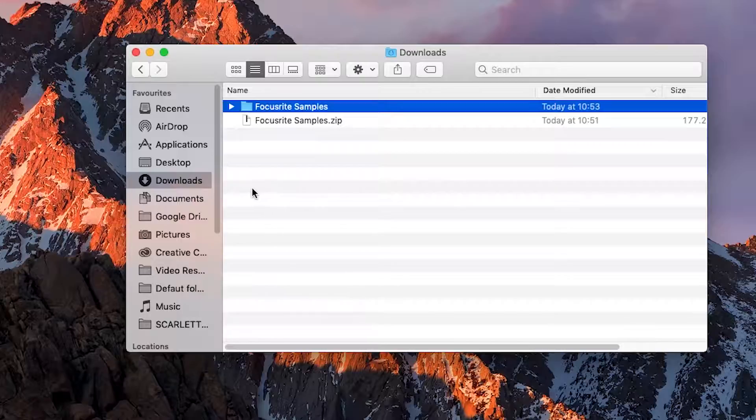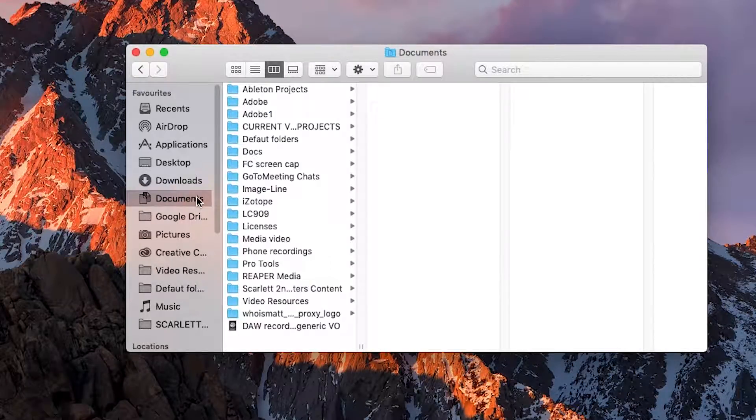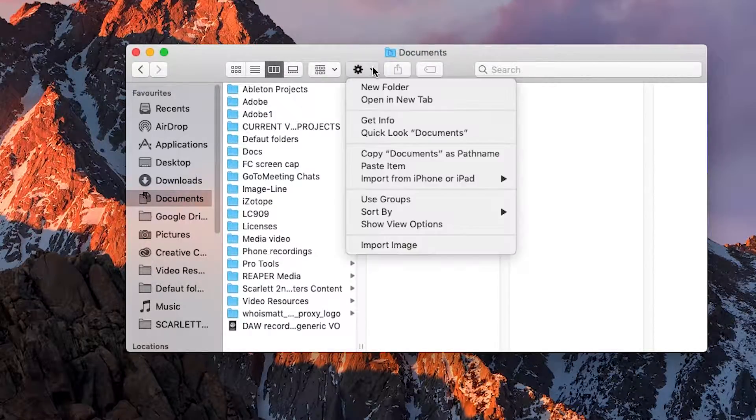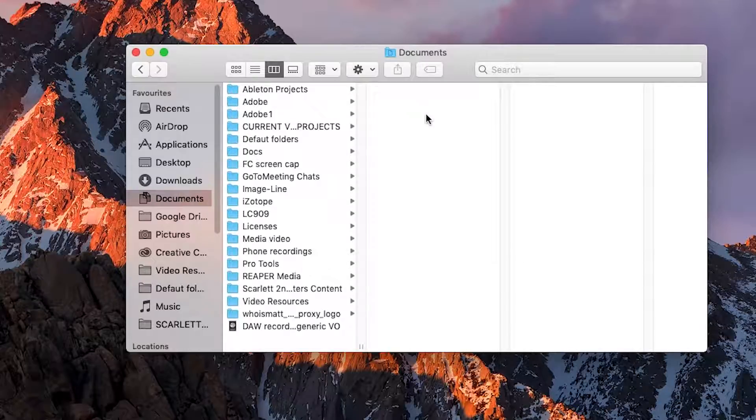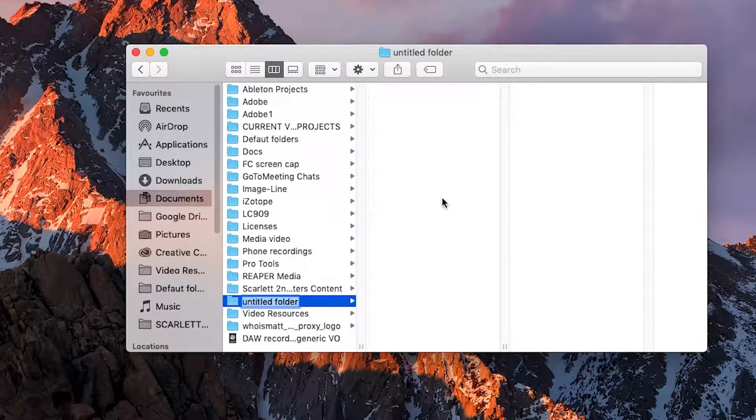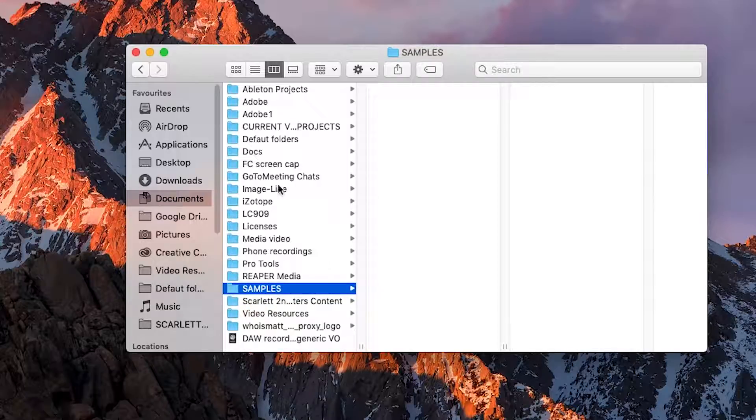On a Mac, I'm going to create a new folder and name it samples and copy the Focusrite samples into that folder. That way, if you download samples in the future, you can just add them to this samples folder.